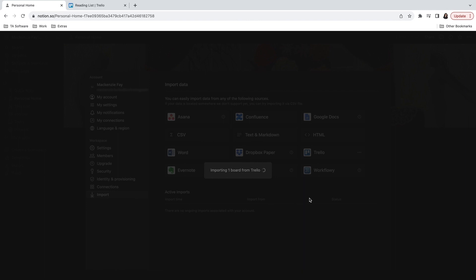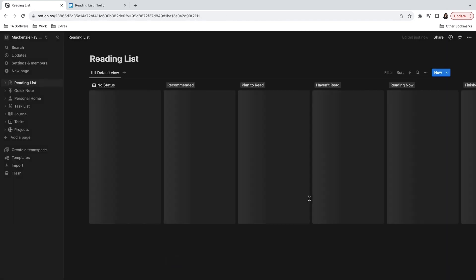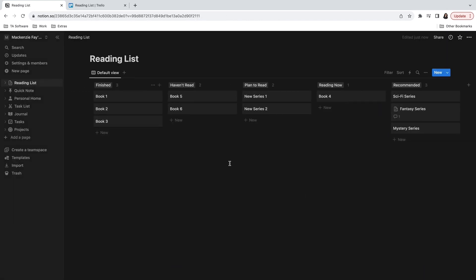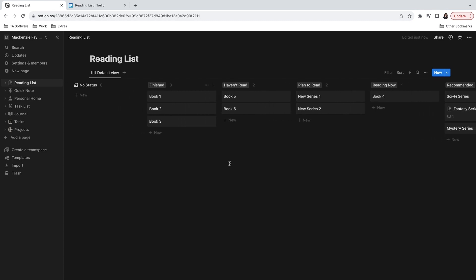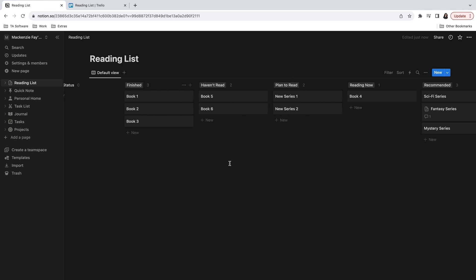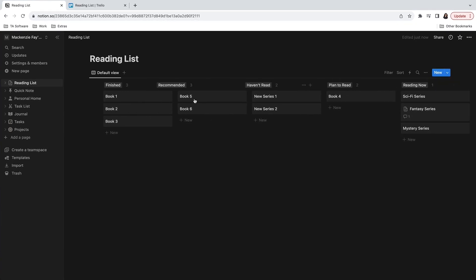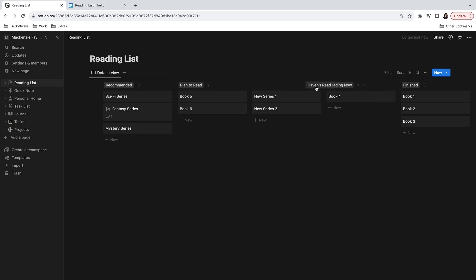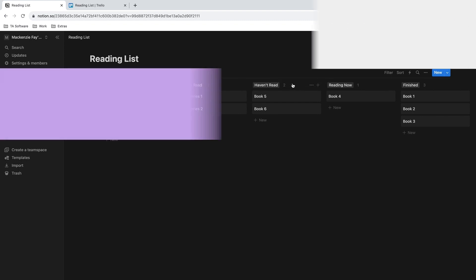After the data is imported, Notion should create a new page called Trello reading list. However, the positions of the columns might be arranged differently. Plus, you might also see the addition of a no status column. This can easily be rearranged using drag and drop. Otherwise, everything else should have copied over successfully.